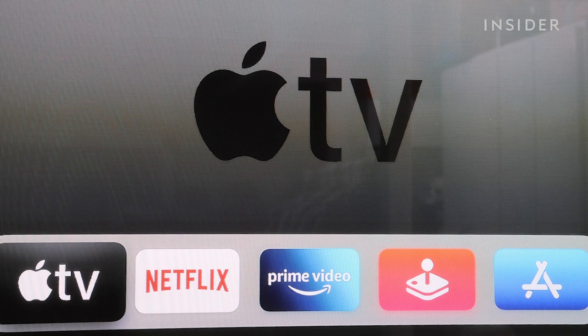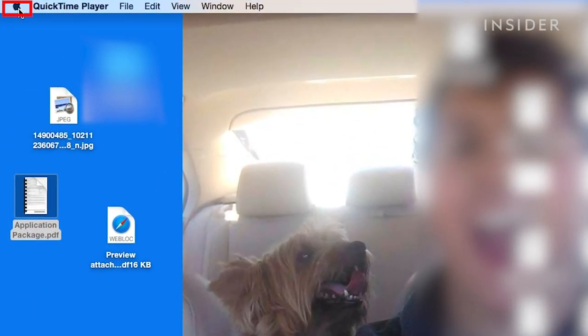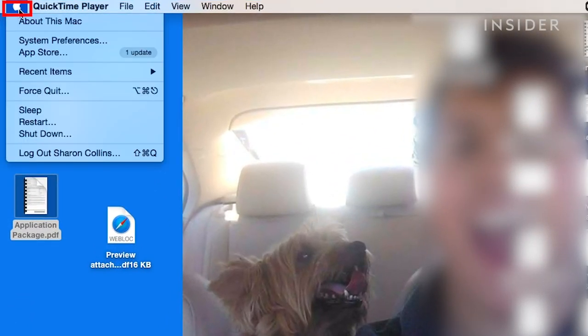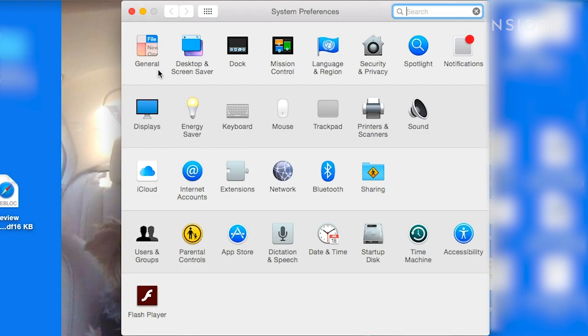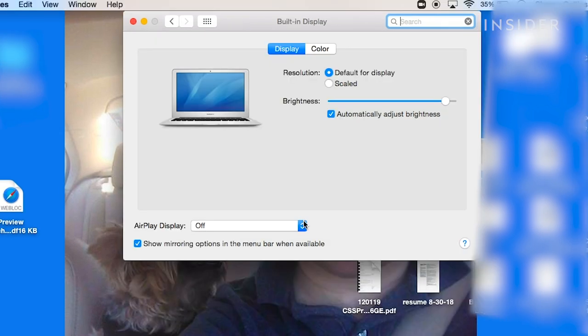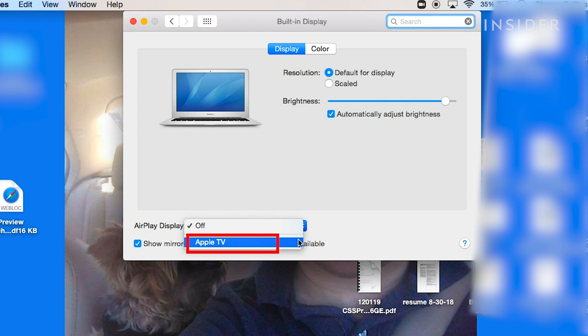Once both your TV and your Apple TV are powered on, on your Mac, click on the Apple logo in the top left, then scroll down to System Preferences. Click Displays on the left. Go down to AirPlay Display and select Apple TV from the drop-down menu.